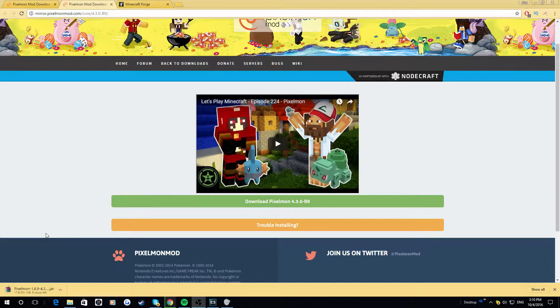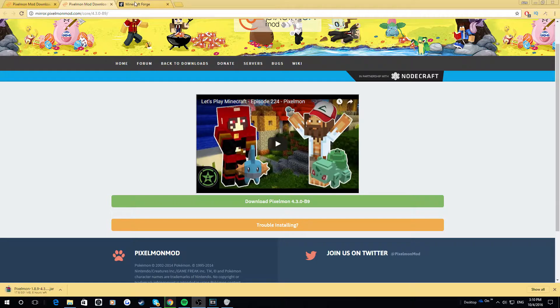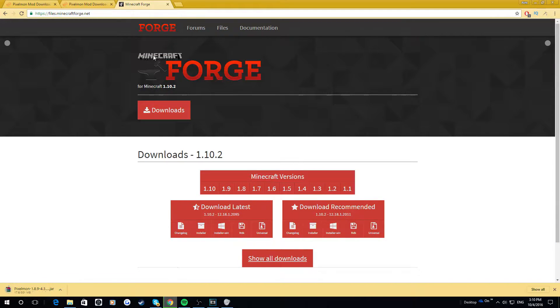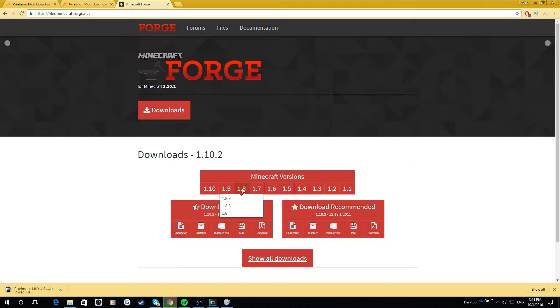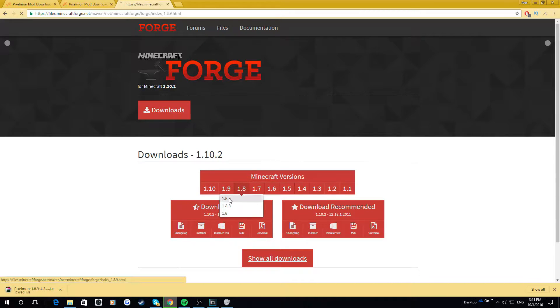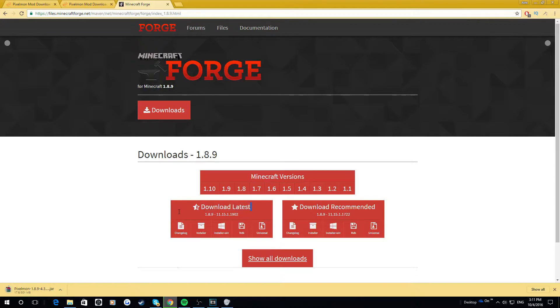All right, then. So now that you have started downloading your Pixelmon mod, you want to download Minecraft Forge. So just click on this link I will leave in the description, or type in Minecraft Forge into Google. And you want to be getting the same version that you have. As you can see, this is 1.8.9. You want to just click on 1.8.9 right here, and then you want to click on Download the latest right here.